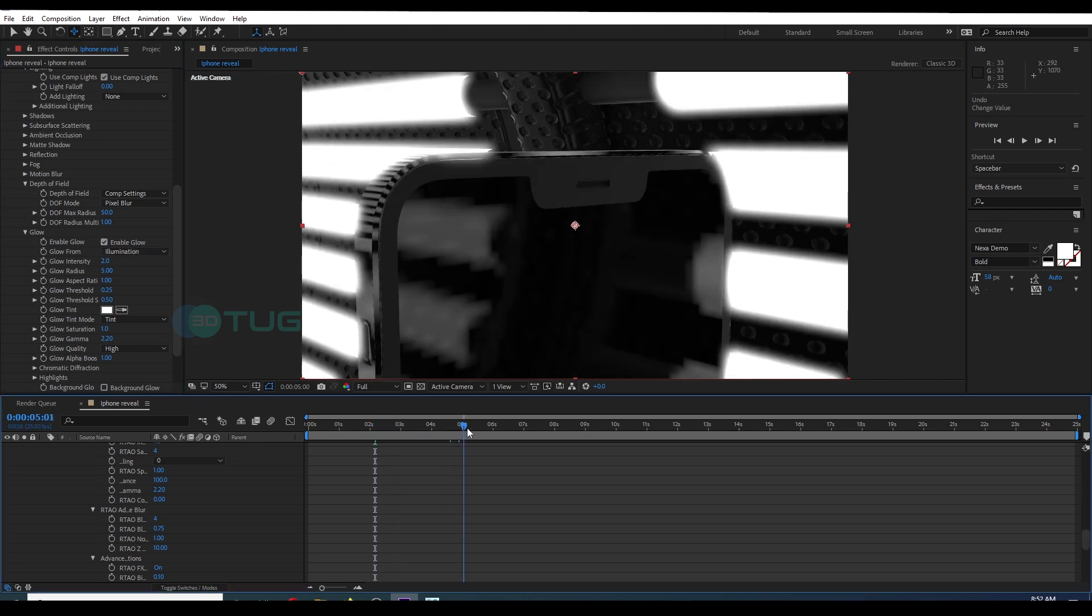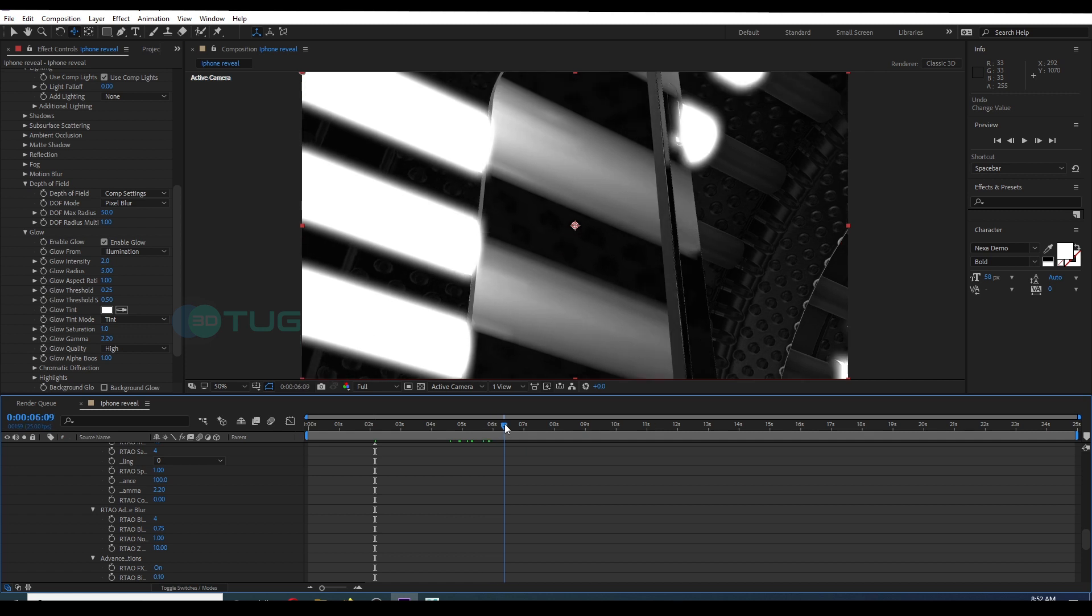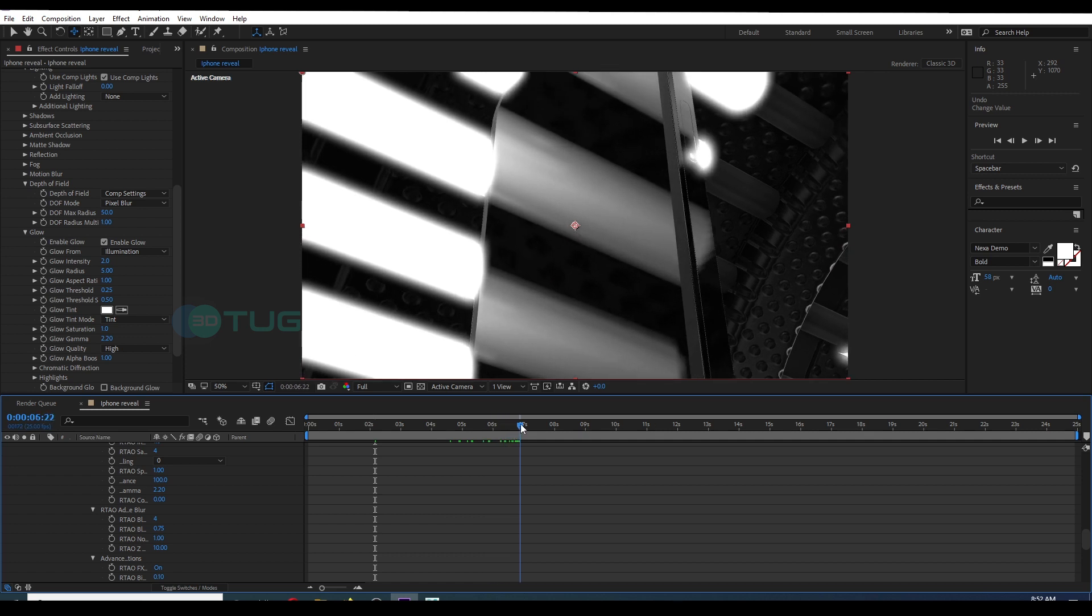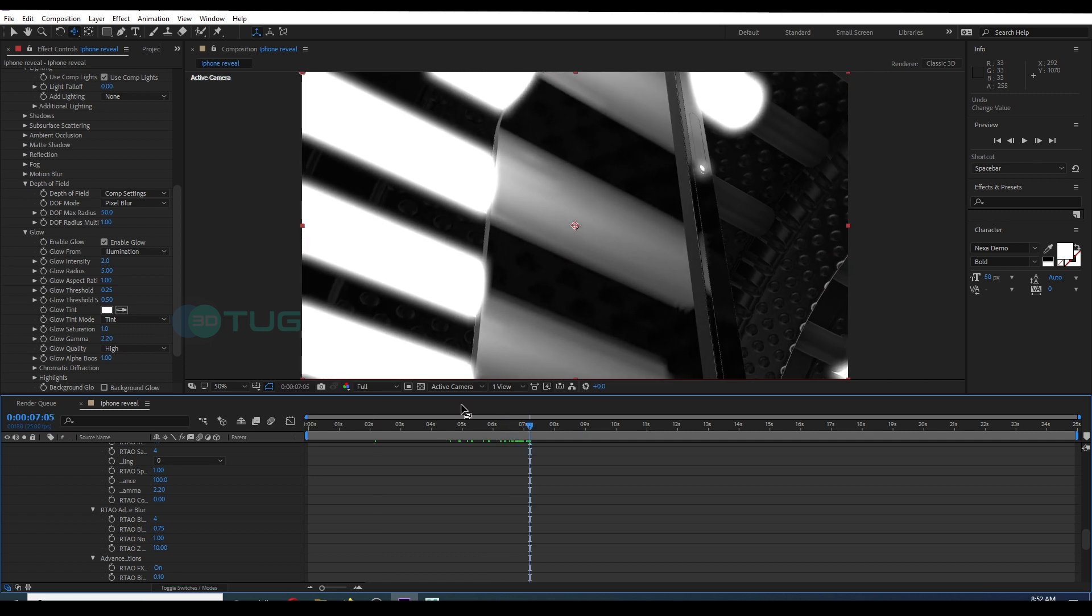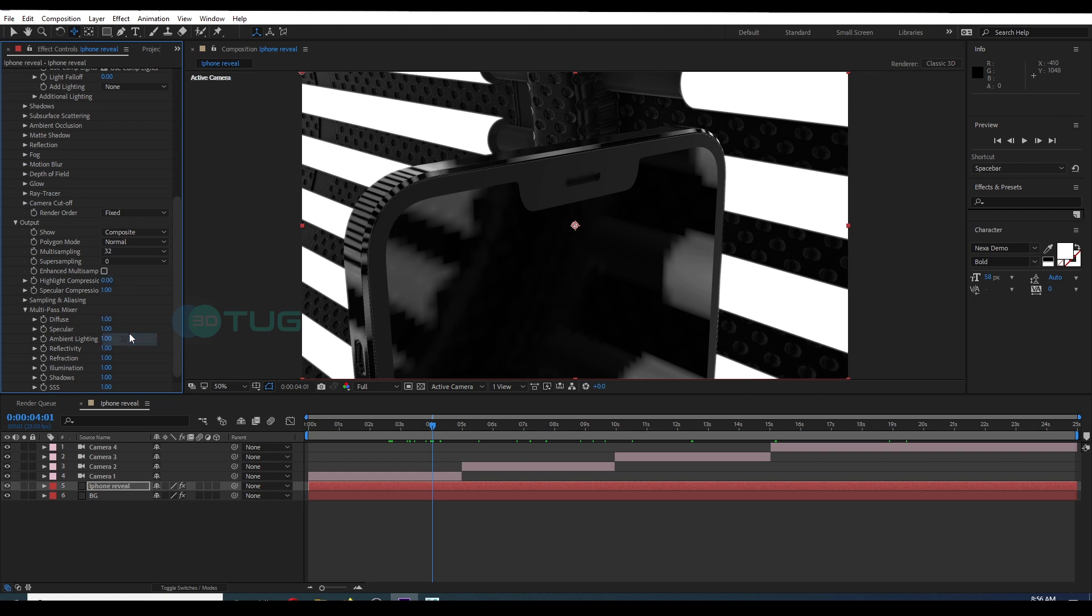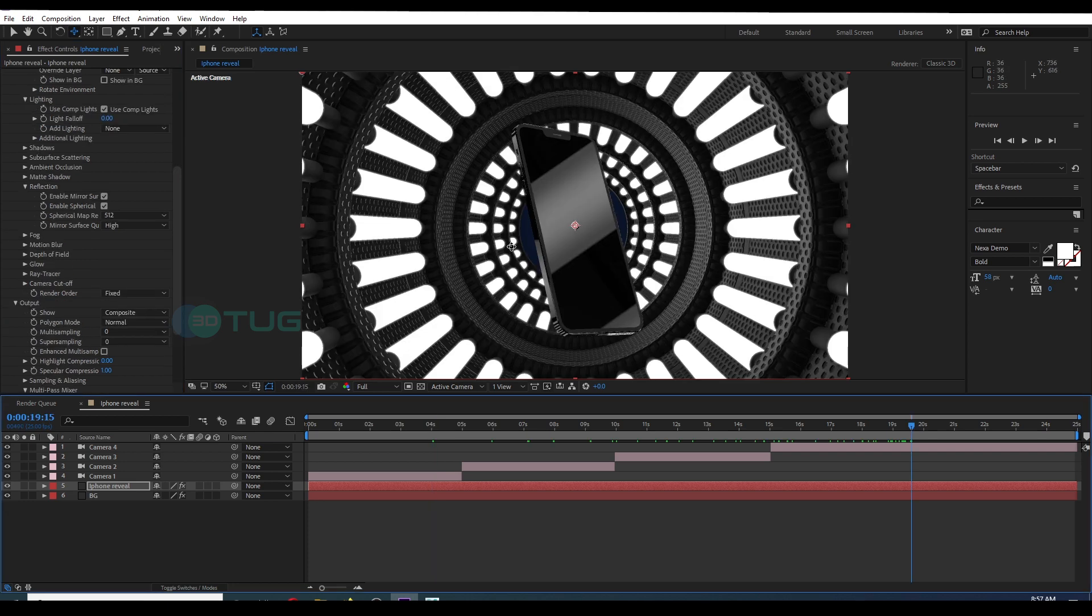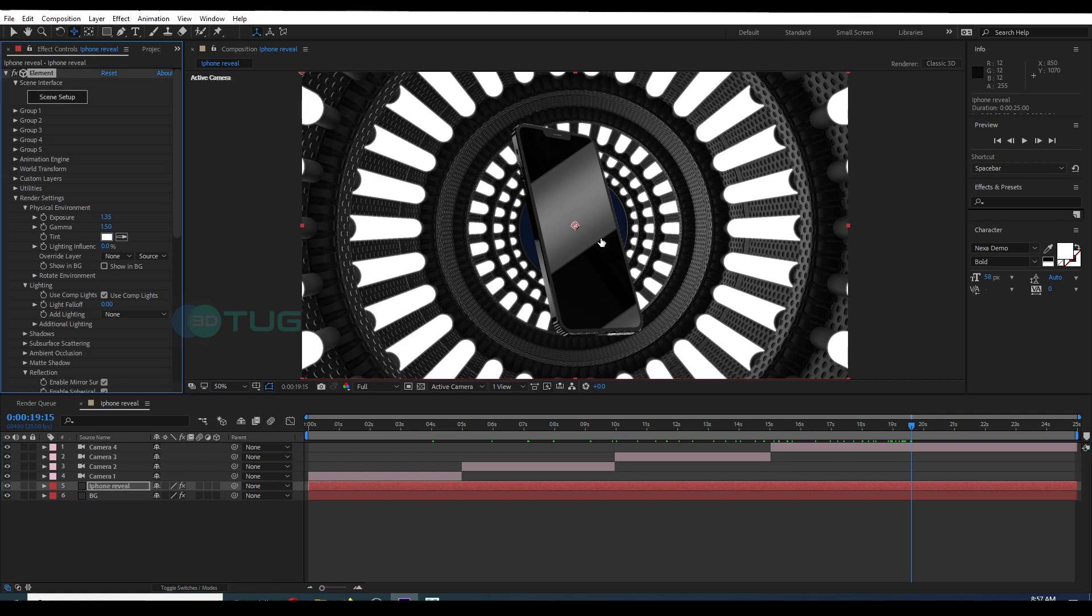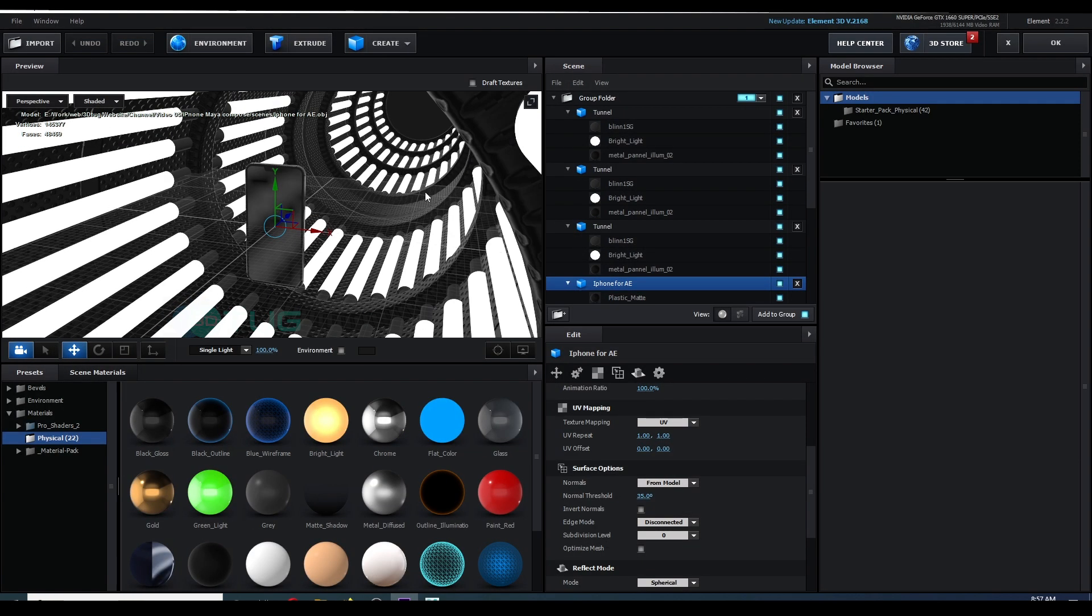You can see in the display the reflection is very blurred and it's not in the level we want. Again, come to Element 3D. In the Render Settings, Reflection, and go to the Output Settings. Add more count to Super Sampling and Anti-Aliasing. So those will give more sharp edges, fine reflections, and details. Okay, all right.